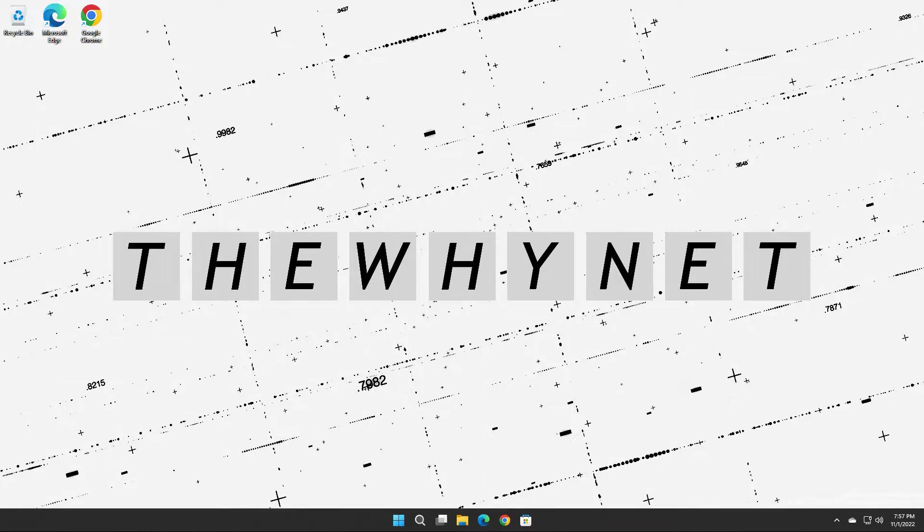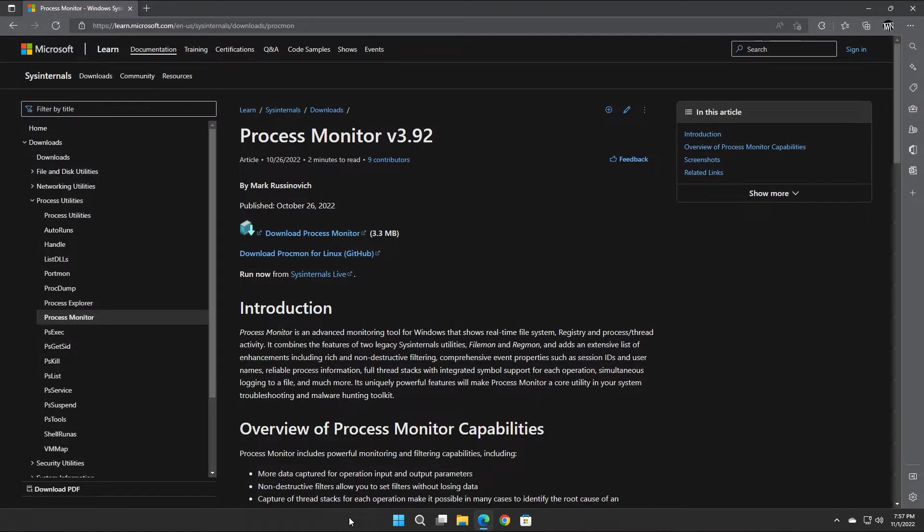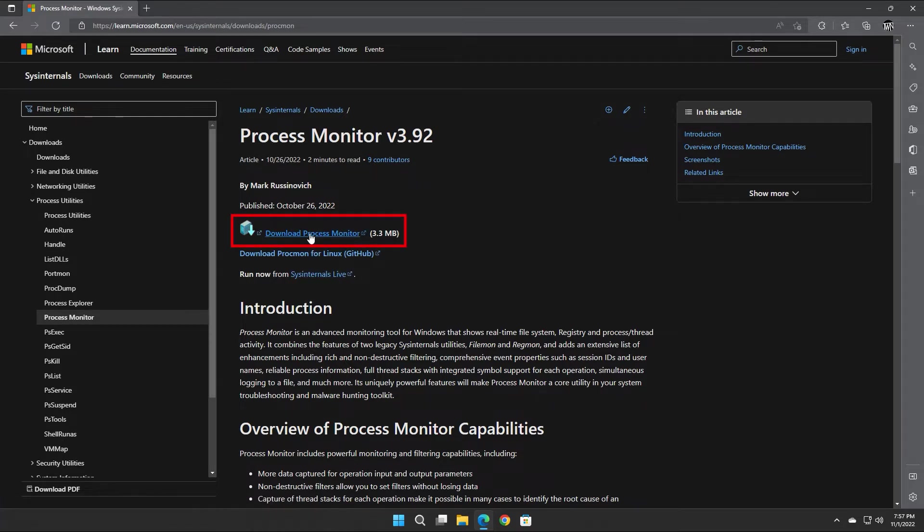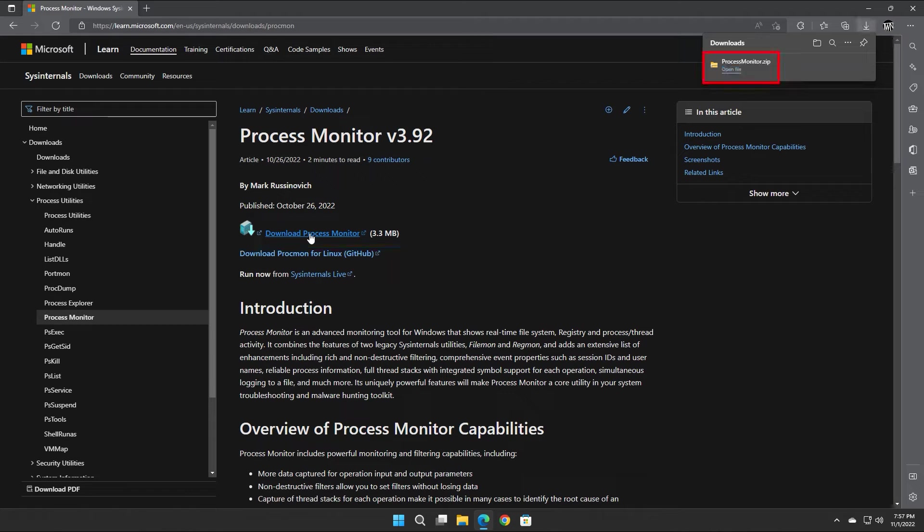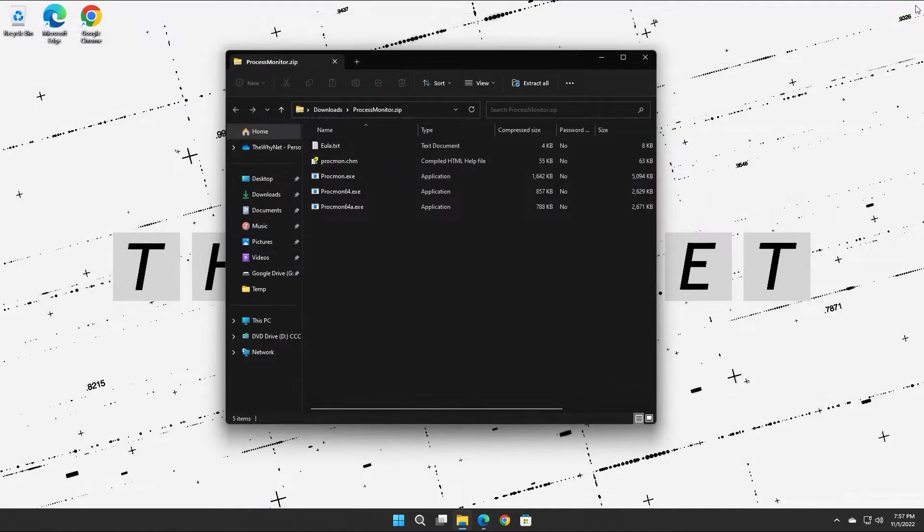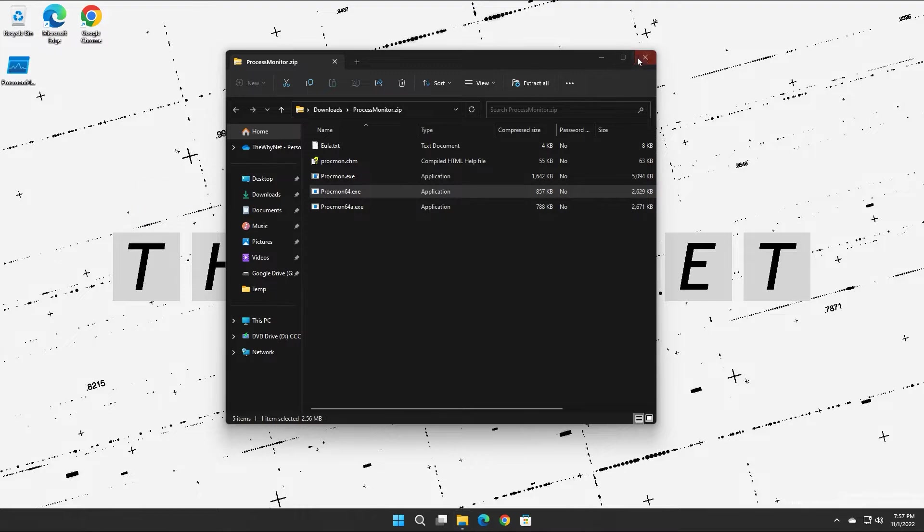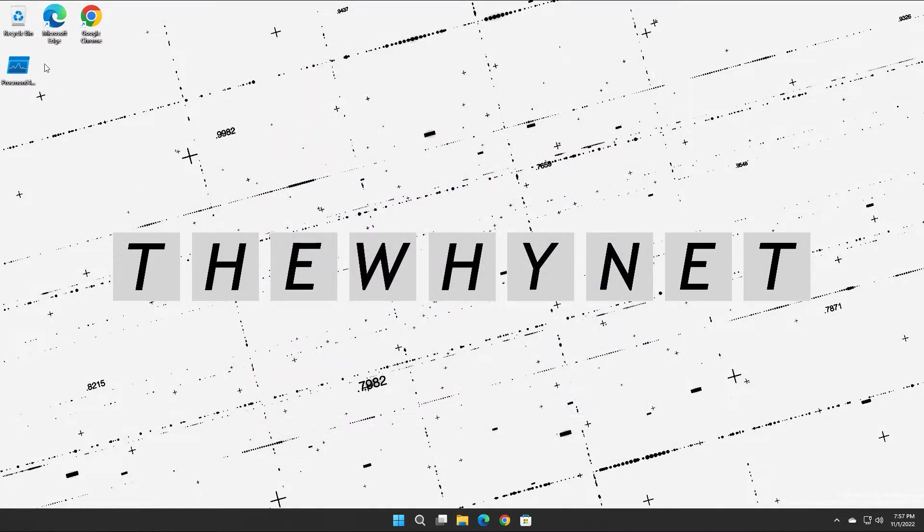To view and record everything on your Windows computer, use this free tool which you can download from Microsoft. The link is in the video description below. Click here to start the download and here to open the zip file once the download is complete. From the zip file extract the file you need to any location on your disk. For this video I'm gonna use the 64-bit executable and then double click it.